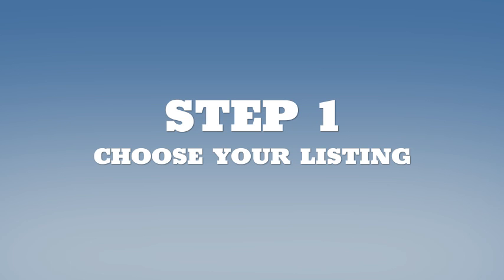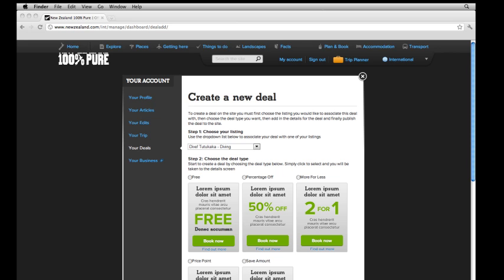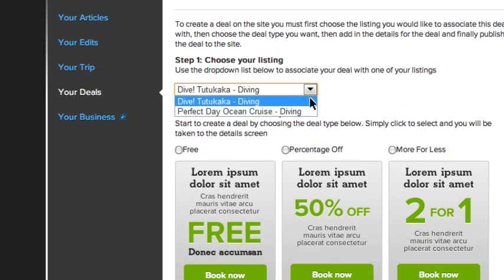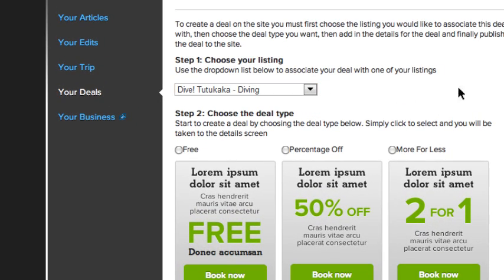Step 1. Choose your listing. Use the drop-down list to link your deal with one of your listings.